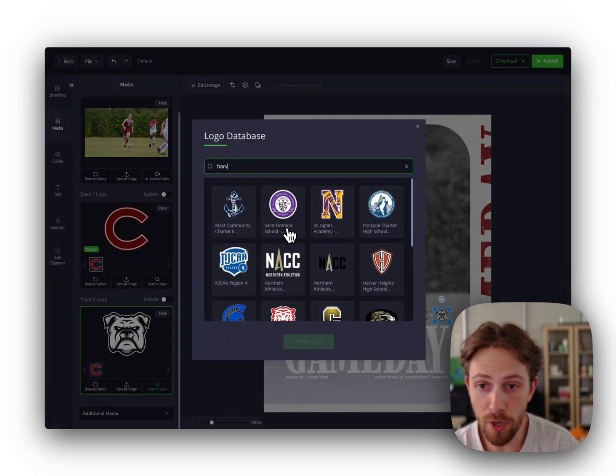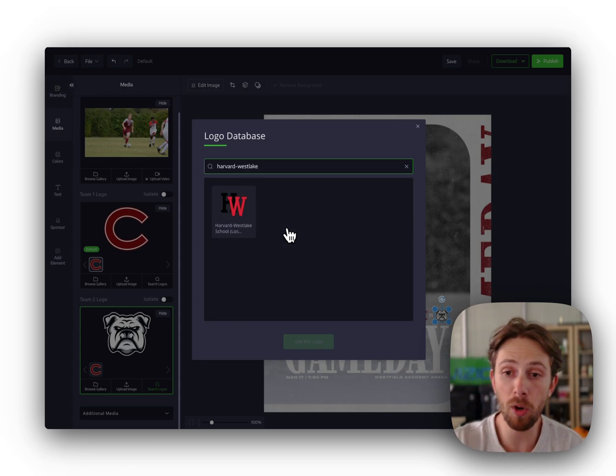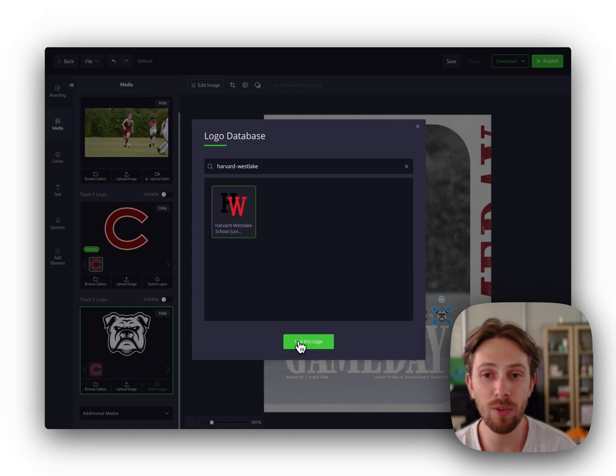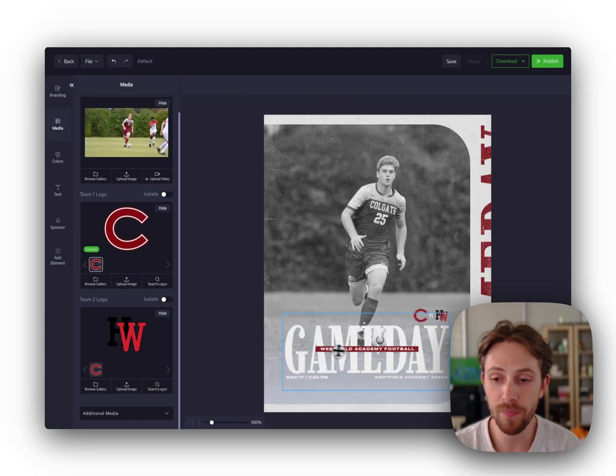And then, oh no, we have an opponent logo. What is that logo? Don't worry. Just search our database of over 20,000 high school and collegiate logos that you can select from.